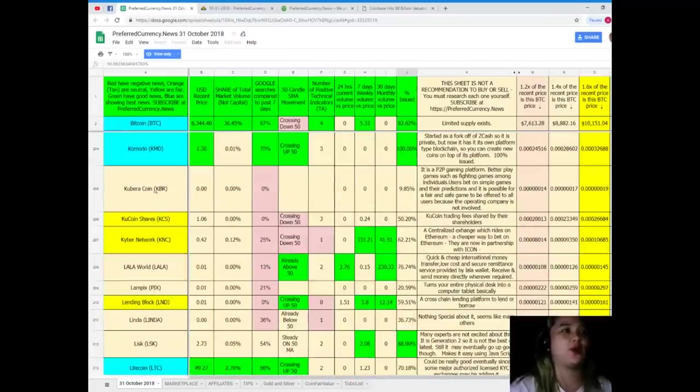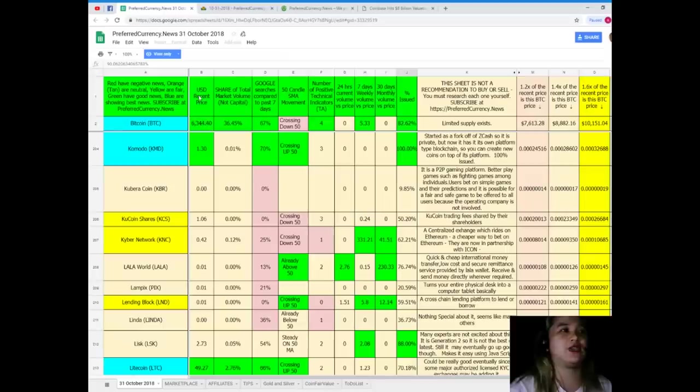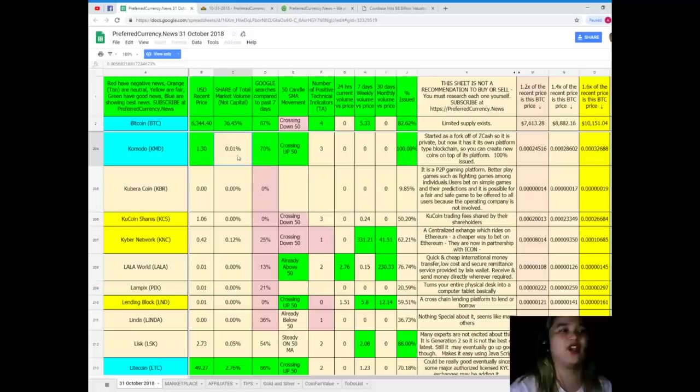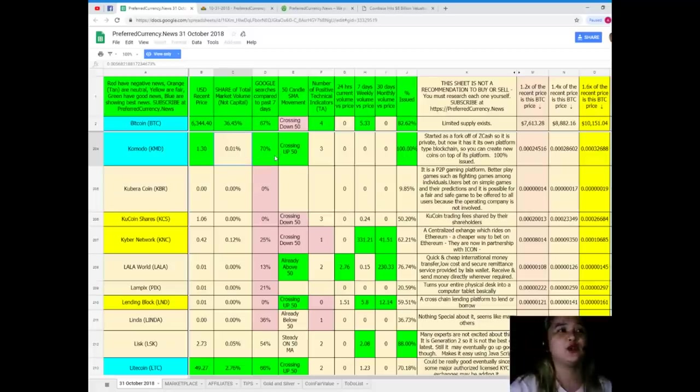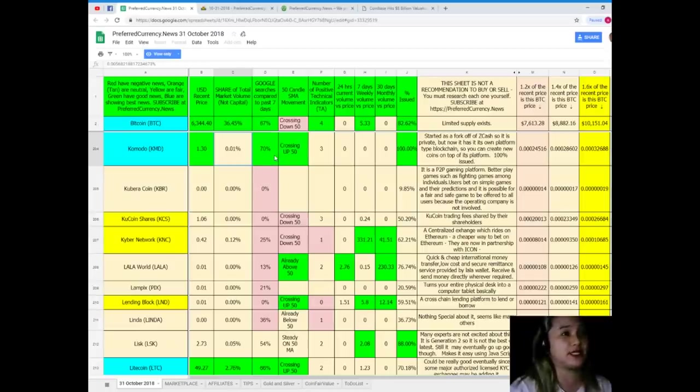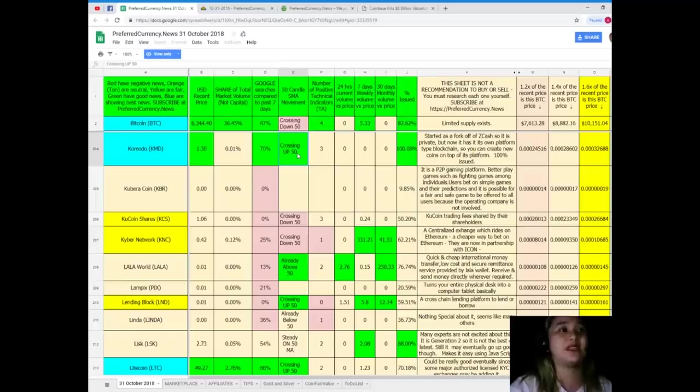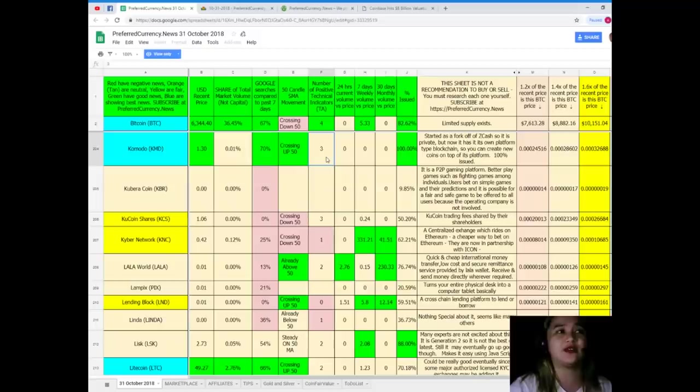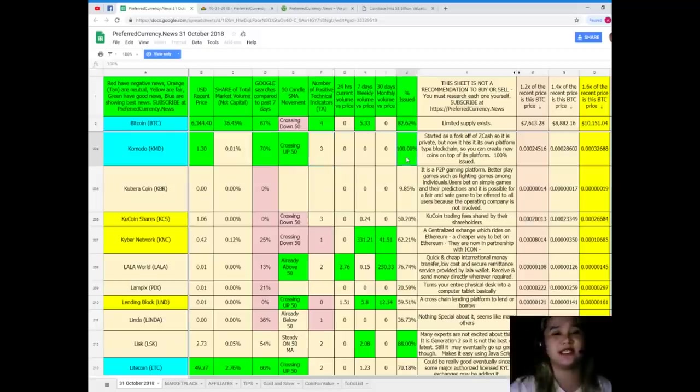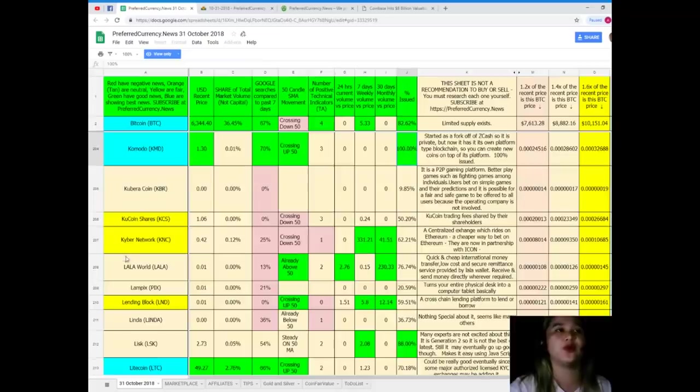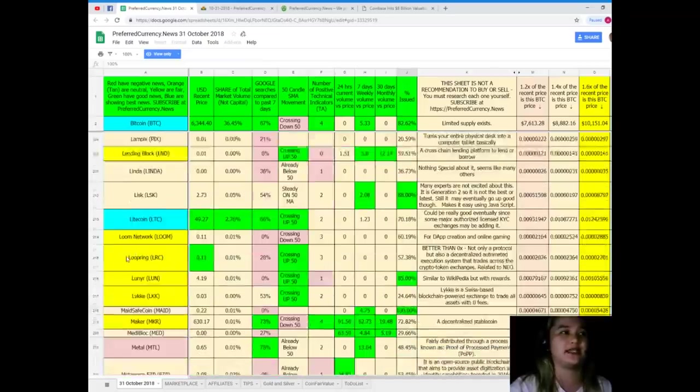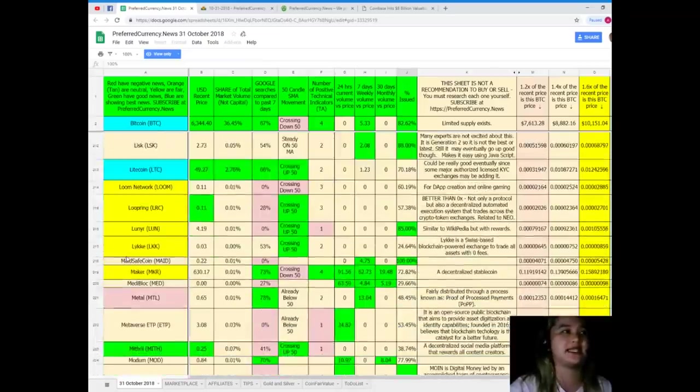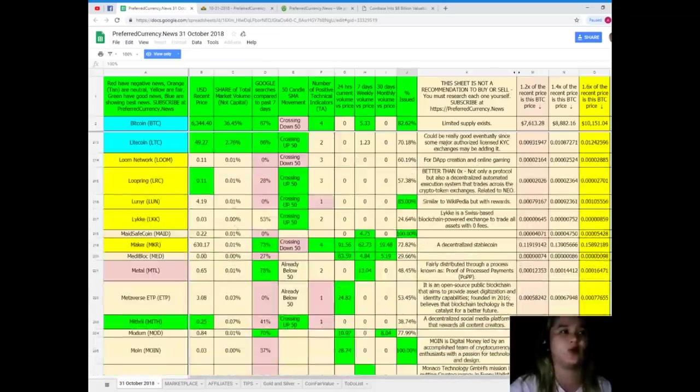All right, what else? Let's see. Oh, Komodo. Komodo. Komodo for today USD recent price it's 1.30. Now share of total market volume guys it's 0.01 percent, Google searches compared to the past seven days 70 percent, 50 candle SMA movement it's crossing up 50, number of positive technical indicators it's three. Now percent issued 100 percent.